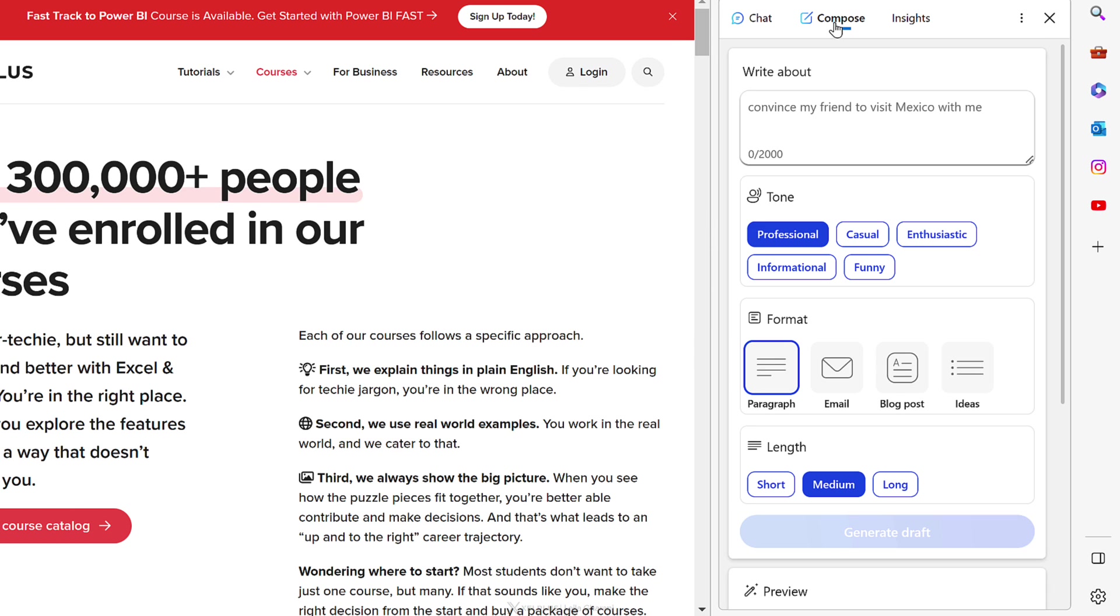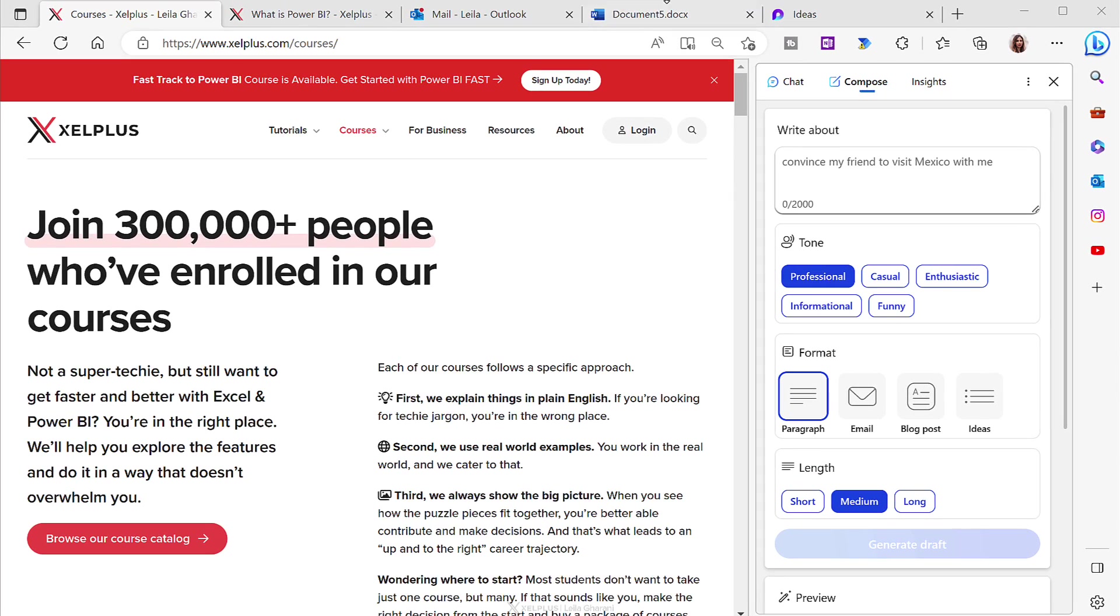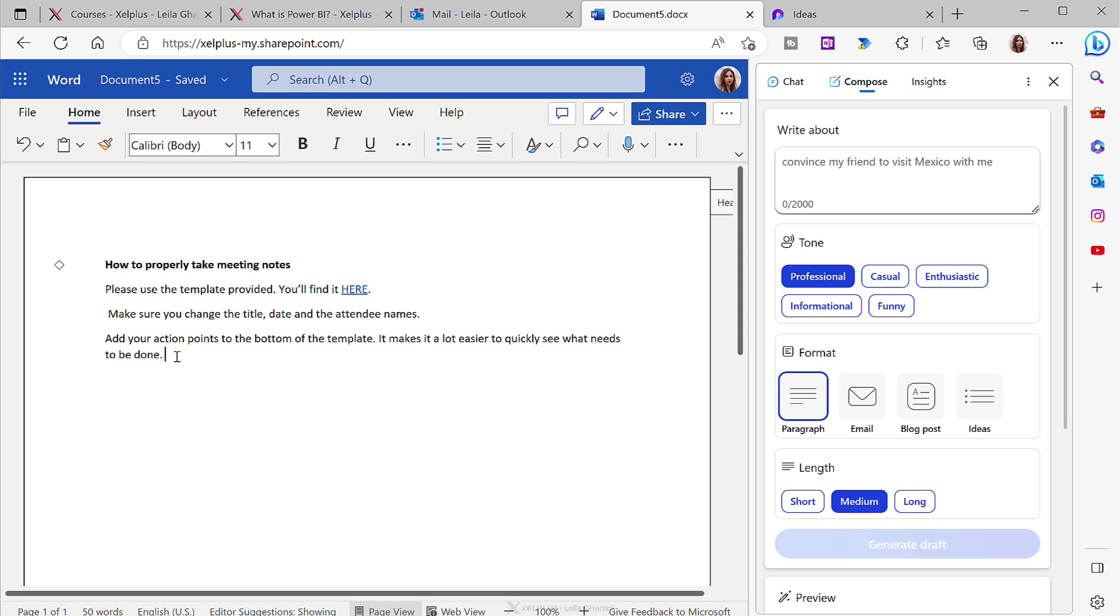I've actually been using this quite a bit in the past few days. So let's say I'm working on a document where I need to tell my team how to properly take meeting notes. And I've created a template. I've added a link and I want to add some points to this. So for example, I want them to add their action points to the bottom of the templates and it makes it a lot easier to quickly see what needs to be done. Now I'm not so great at structuring my sentences and writing them in a way to get the point come across really well. So I'm going to use compose.